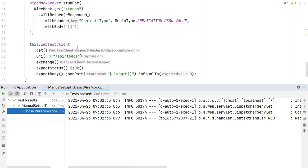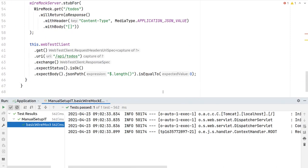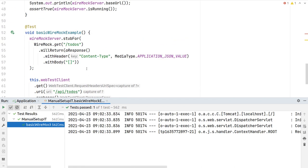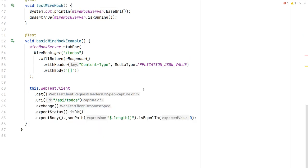Our internal client now connects to WireMock instead of the real API. Running the test again, we see a green test case — the test passed. We were able to test our Spring Boot application with an integration test while mocking the HTTP response of our dependent systems. In the next lesson we'll continue with a deeper dive into WireMock's features for stubbing HTTP responses from remote systems.